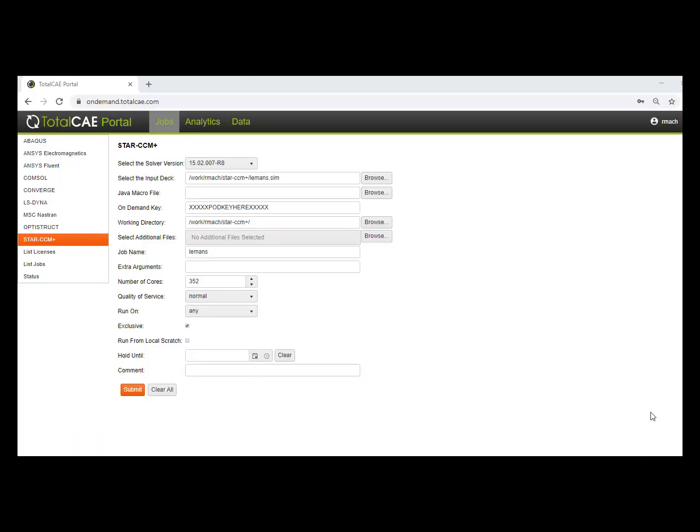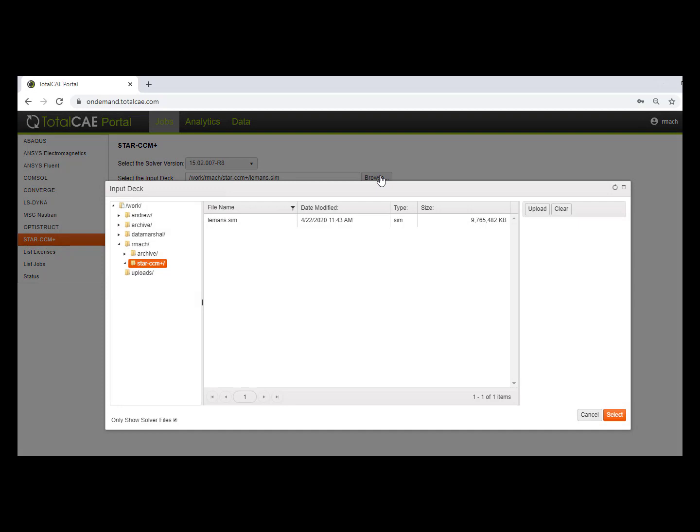When you first log into the TotalCAE portal, the first thing you're going to do is choose the version of StarCCM Plus you'd like. Then go ahead and upload your SIM file.